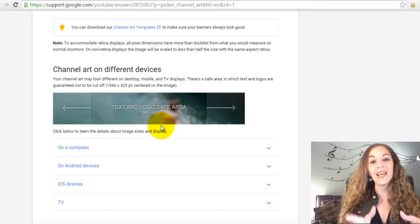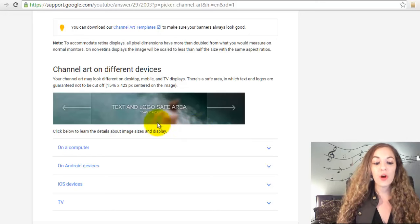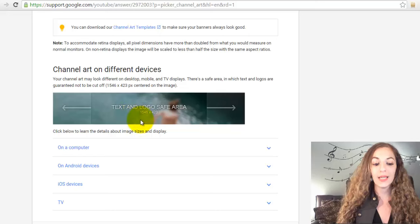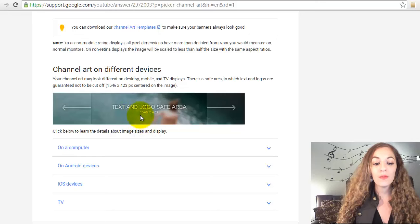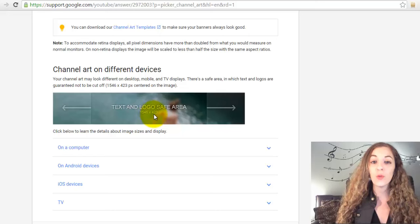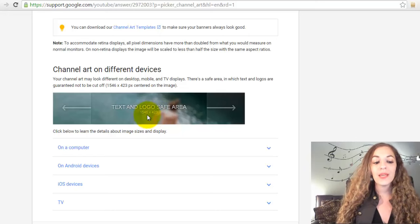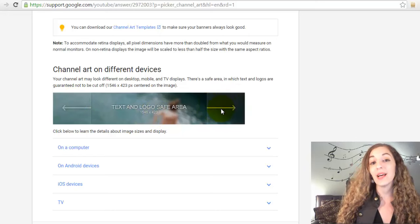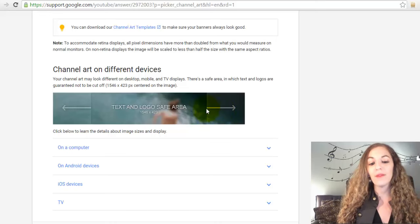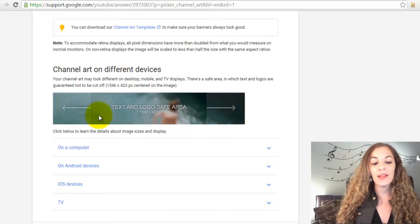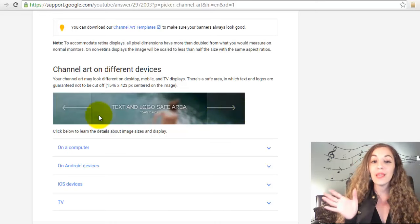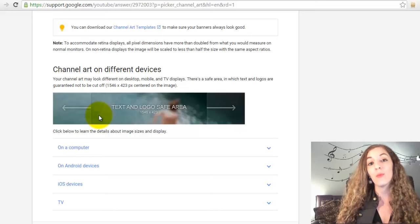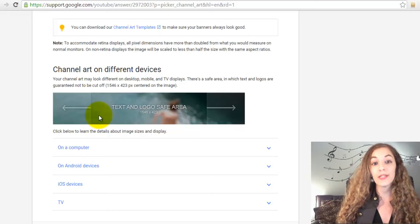When you're designing your channel art, just make sure that you have—I have a graphic here to show you—just make sure that your text and your pictures are in the safe area right here. That's within the 1546 by 423 area, because the areas on the sides might get cut off when someone looks at it on a mobile phone or on their tablet.